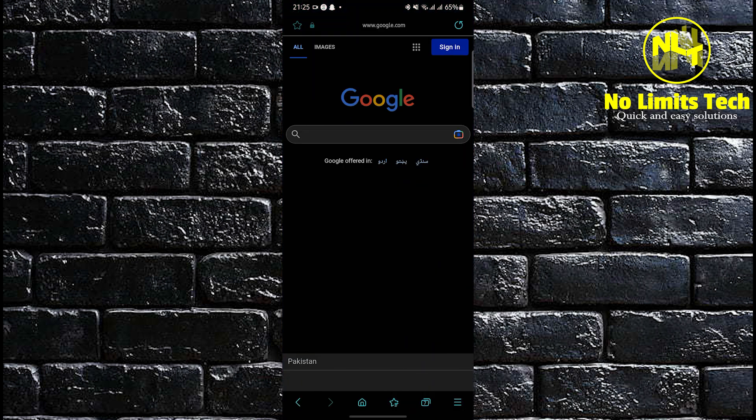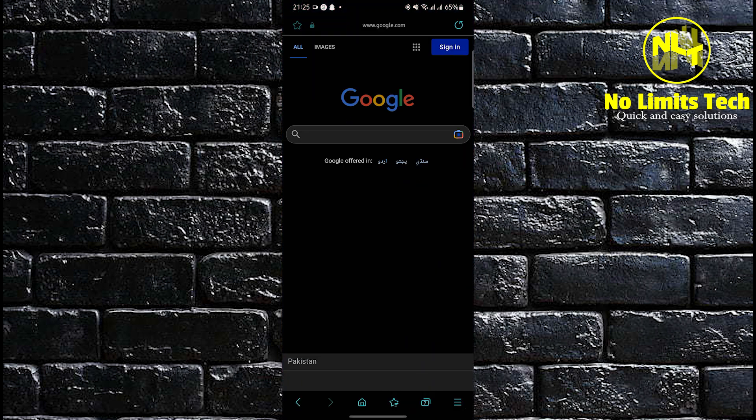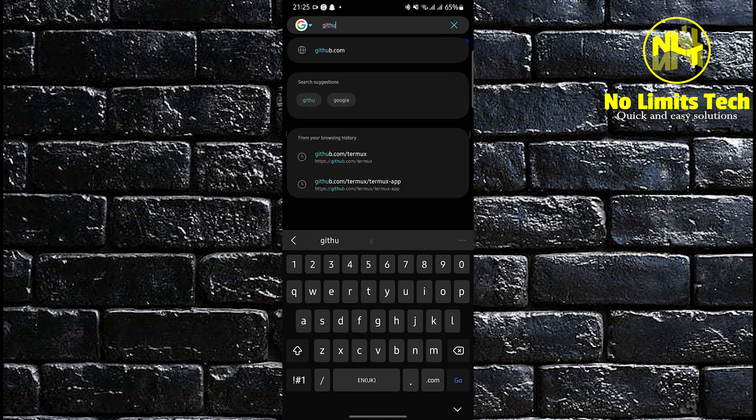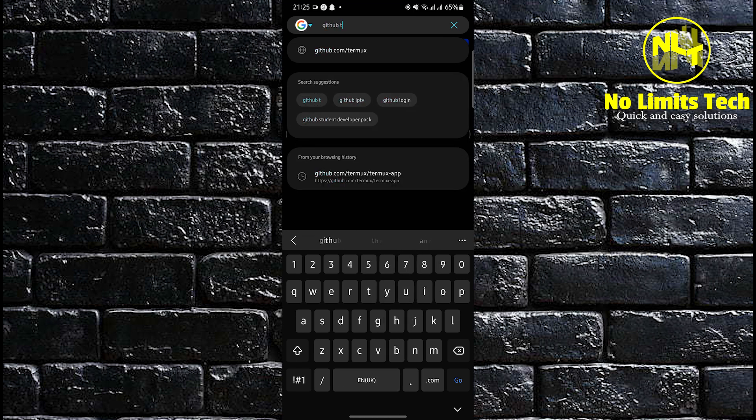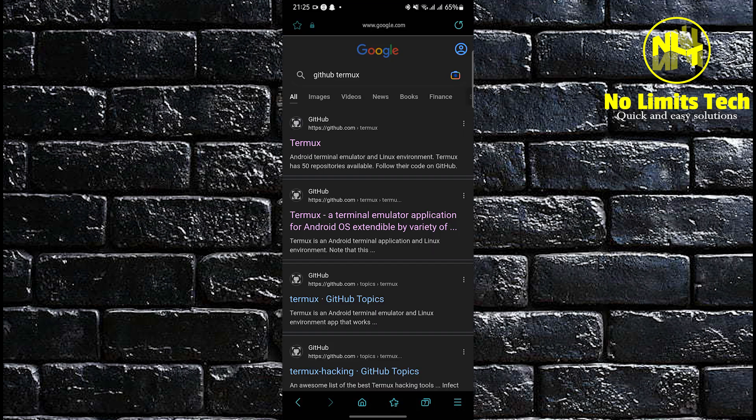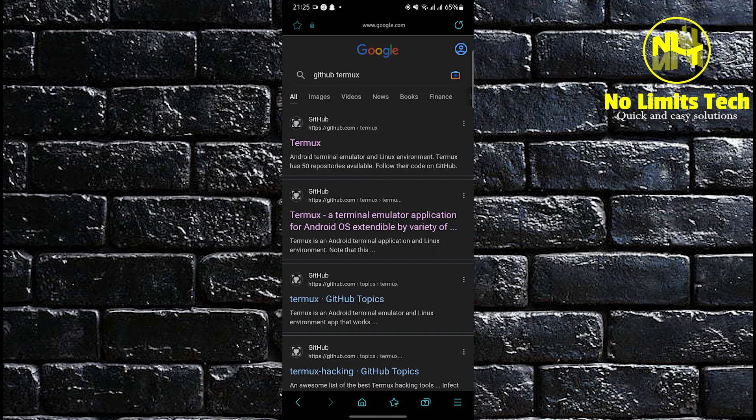To start, open your internet browser in your mobile device. Once you are here, head on over to the search bar and then search for GitHub Termux. Now hit enter.